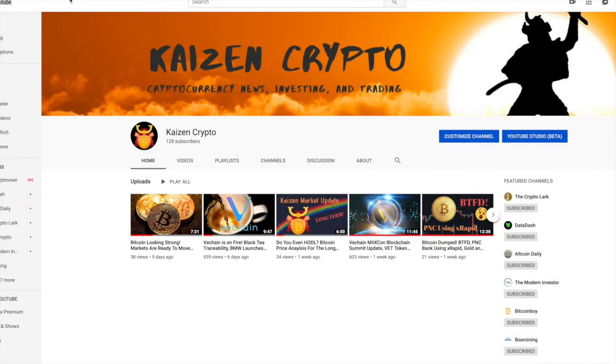Welcome back everybody. My name is Pratesh here with Kaizen Crypto bringing you guys another video. So today we're going to be taking a look at VeChain.